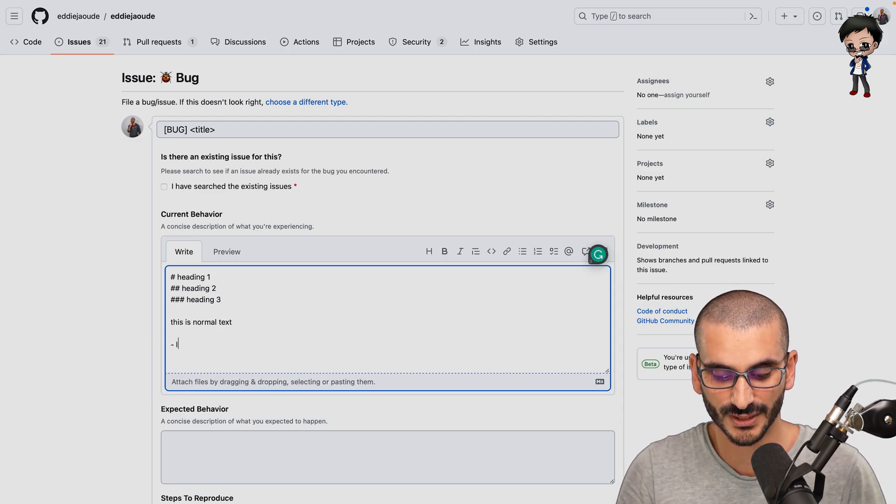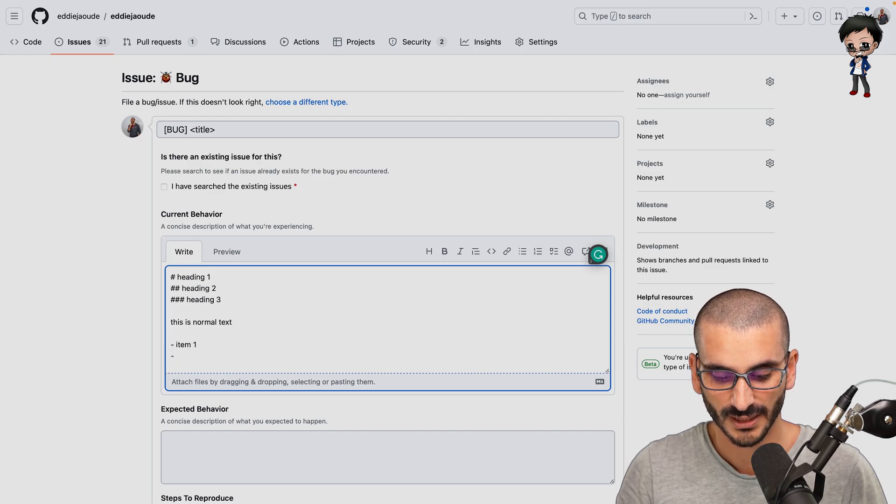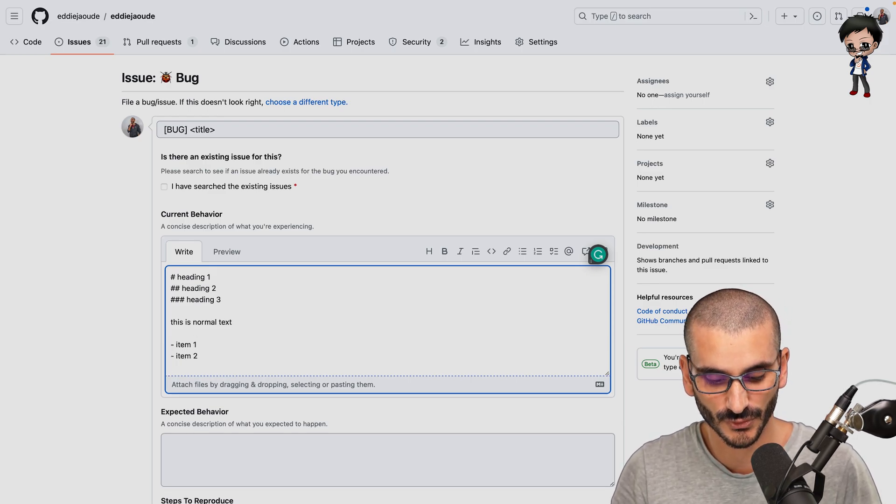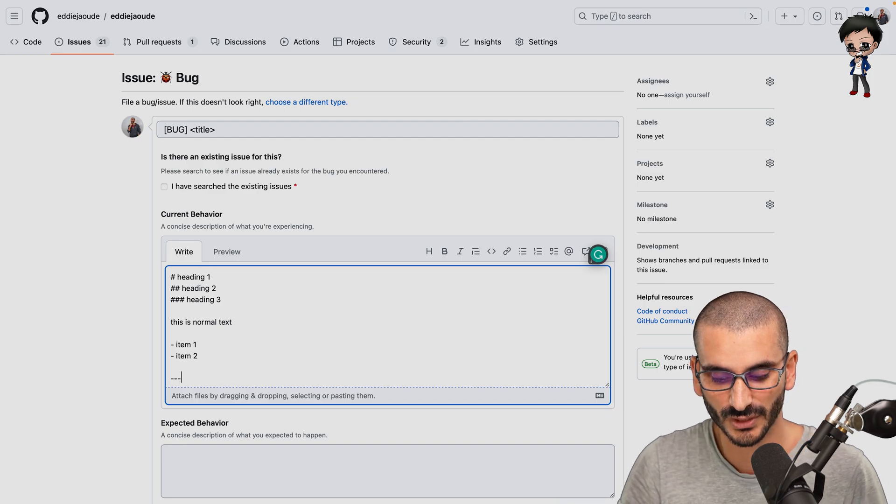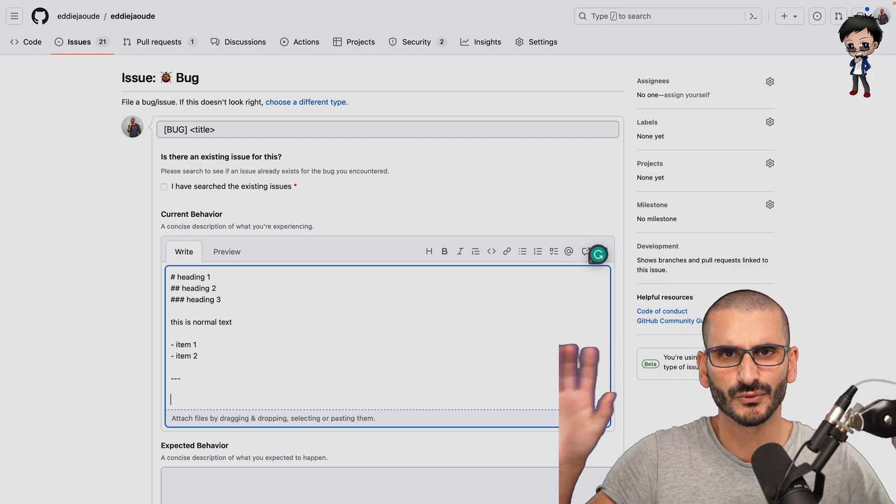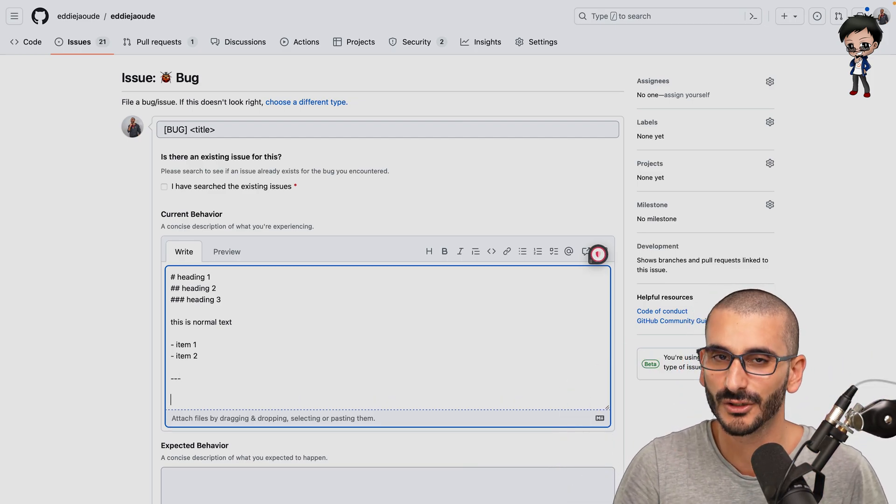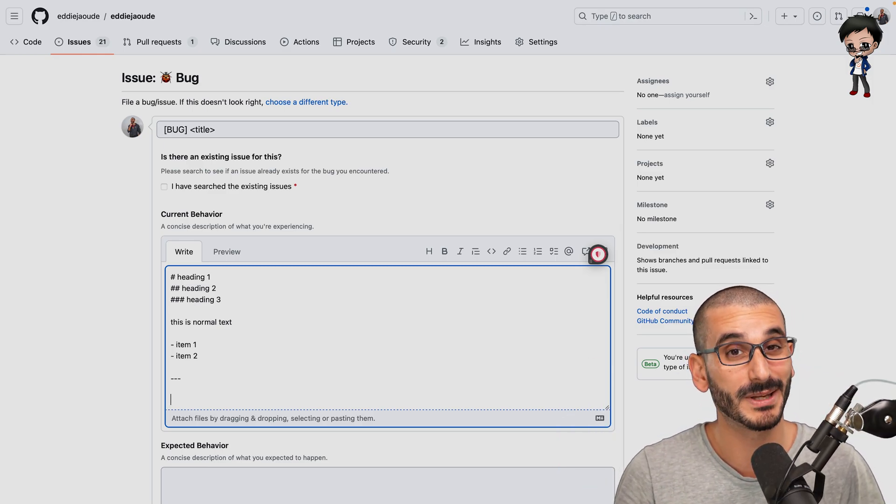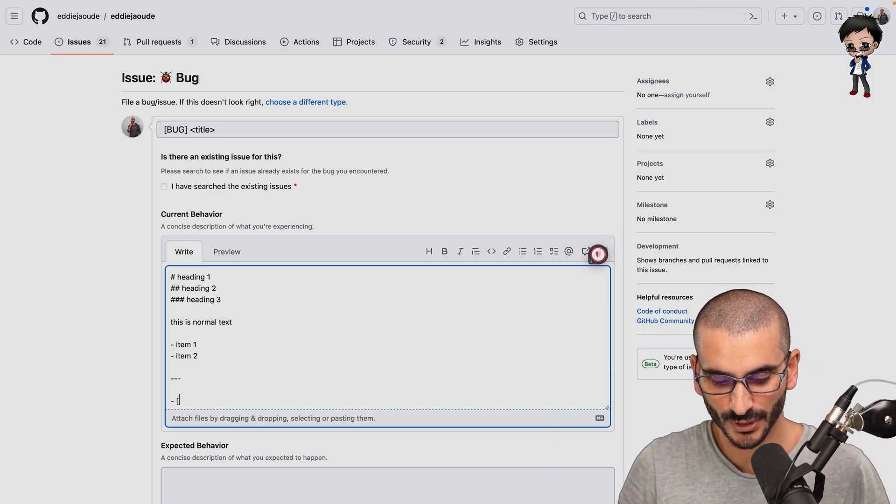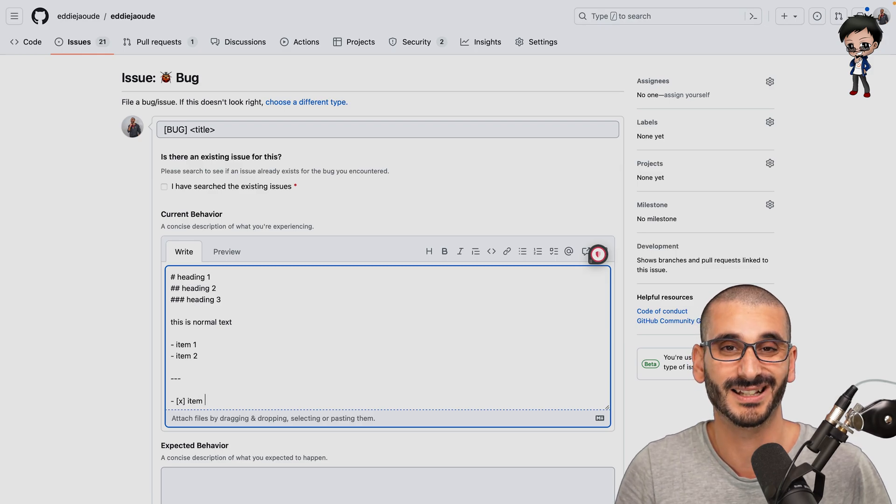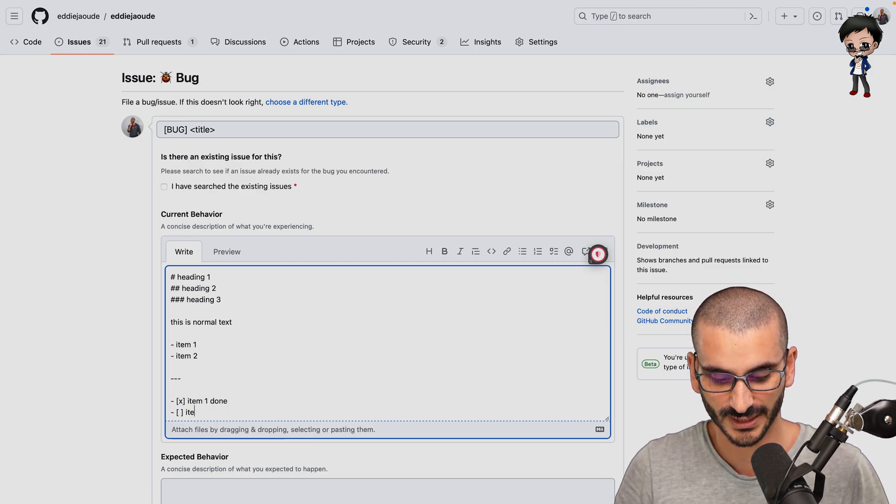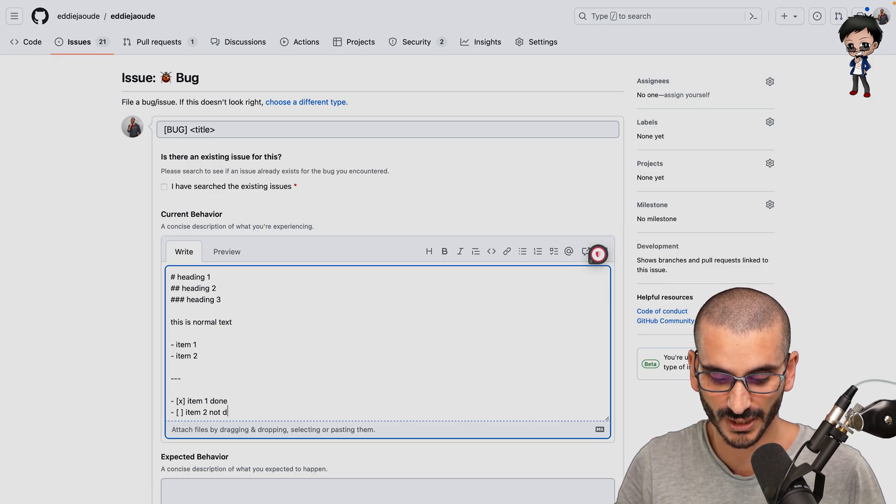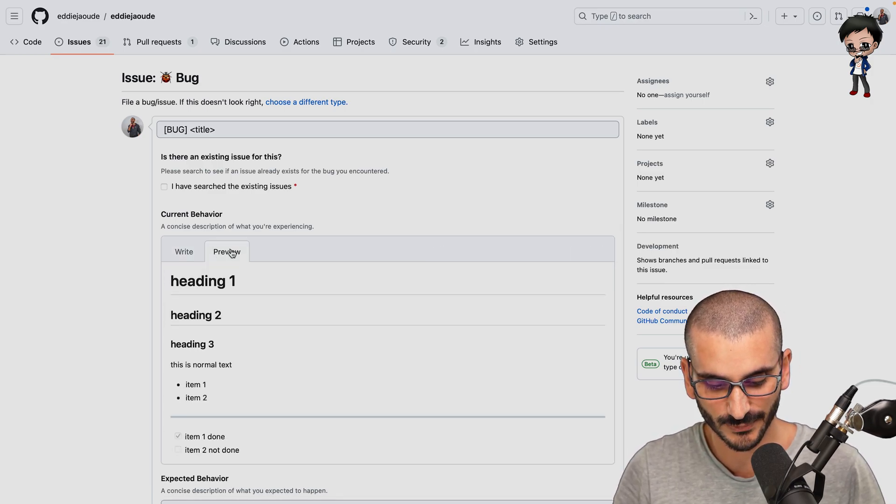And you get the idea. Then normal text is this is normal text. And if you want a list, you can say item one, item two, and you can even do three dashes to do like a horizontal line. And you can also do checkboxes. So if you wanted to do, I don't know, certain thing like item one done, and then you can say item two, not done.